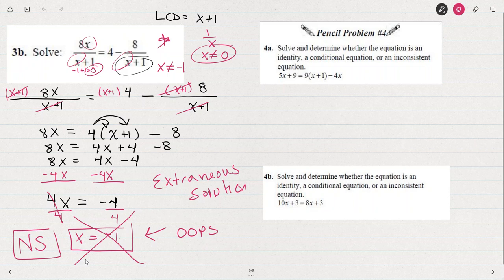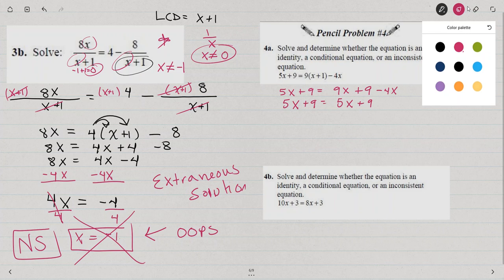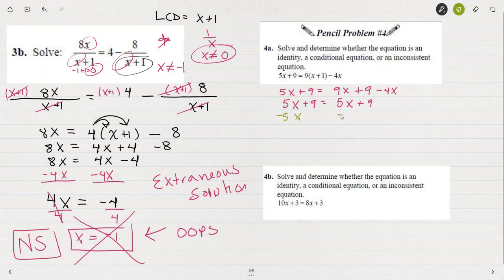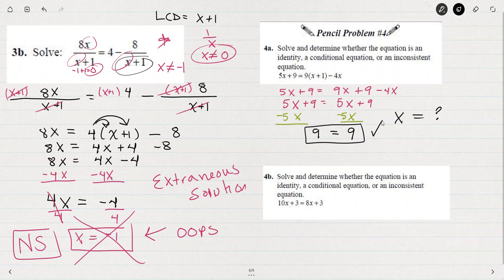Solve and determine whether the equation is an identity, conditional, or inconsistent equation. If I solve 5x plus 9 equals 9x plus 9 minus 4x, combining like terms on the right gives us 5x plus 9. Then if I subtract 5x from both sides, notice what happens — I get the statement that 9 equals 9. Well, that's not an answer — it doesn't tell me what x equals.